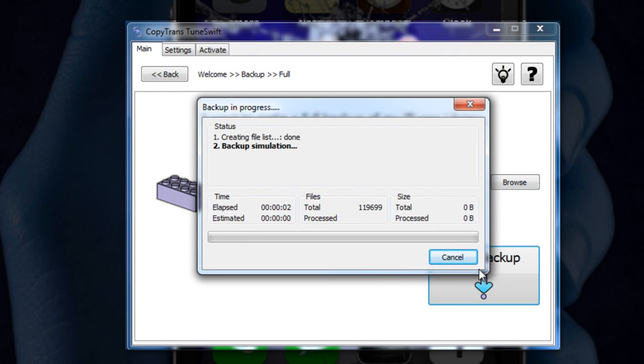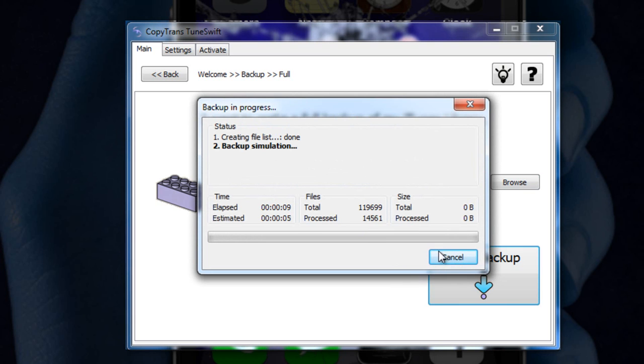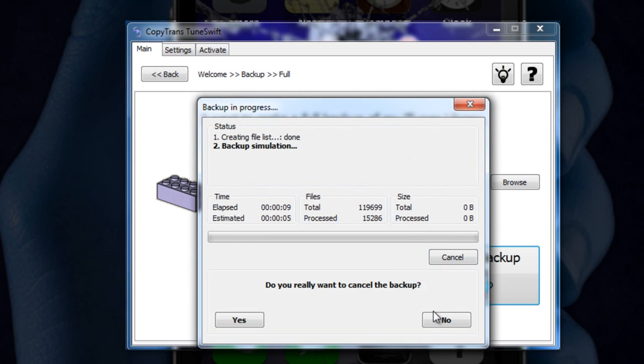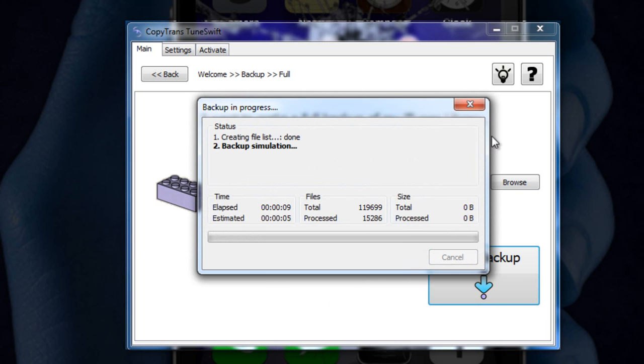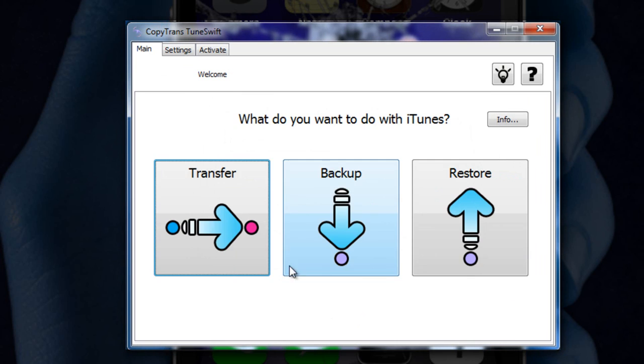Now, the backup does take a while and it takes a while to process it too, especially since I have about 24 gigabytes worth of files. So I'm not going to do a full backup because it just takes way too long.